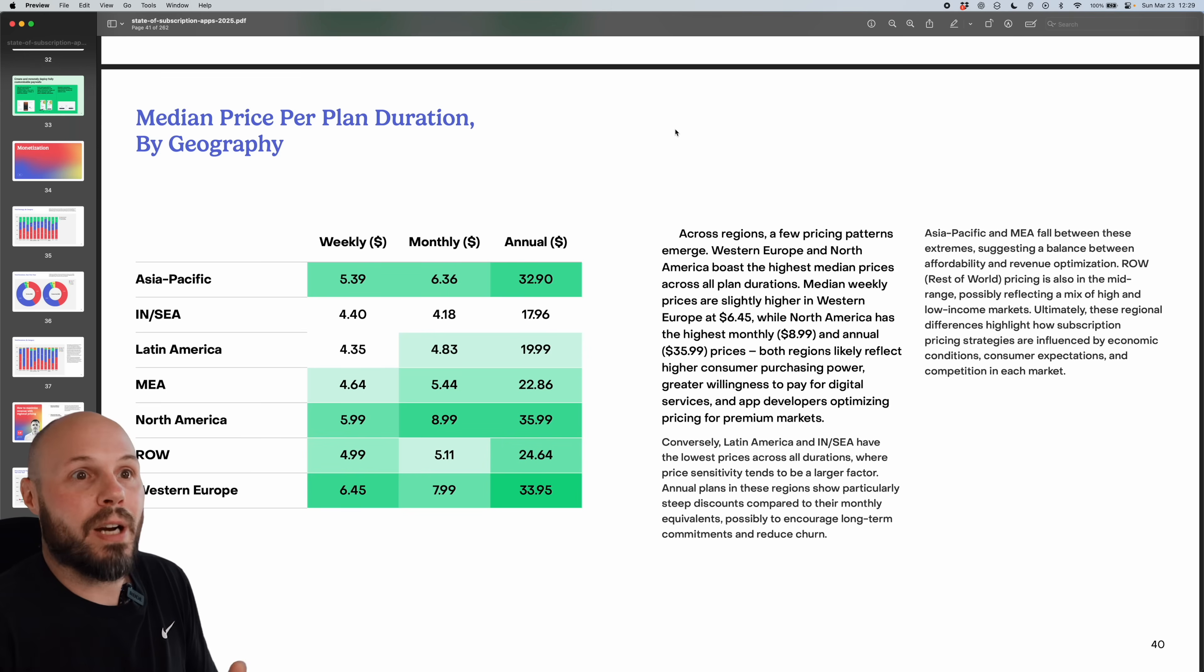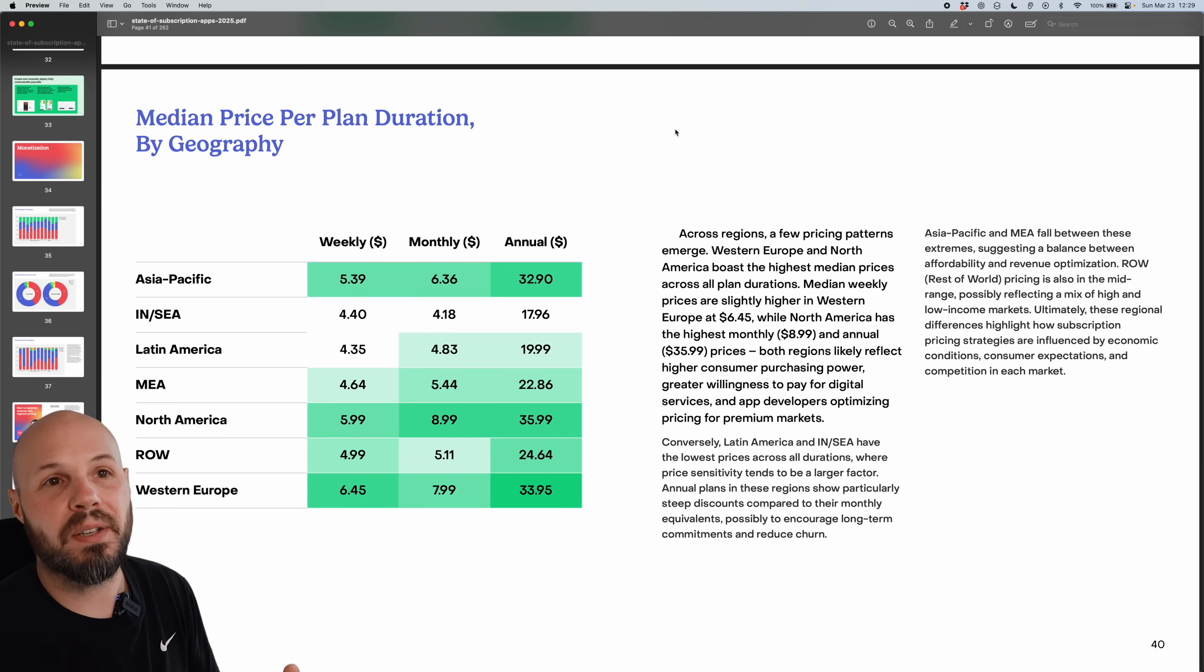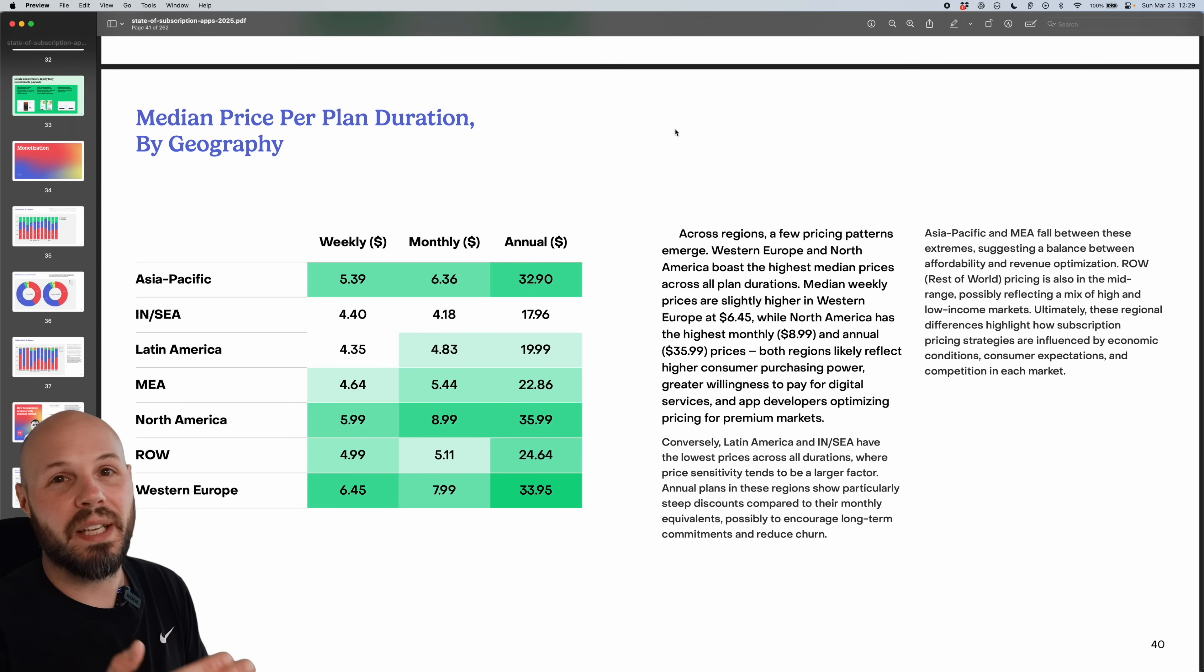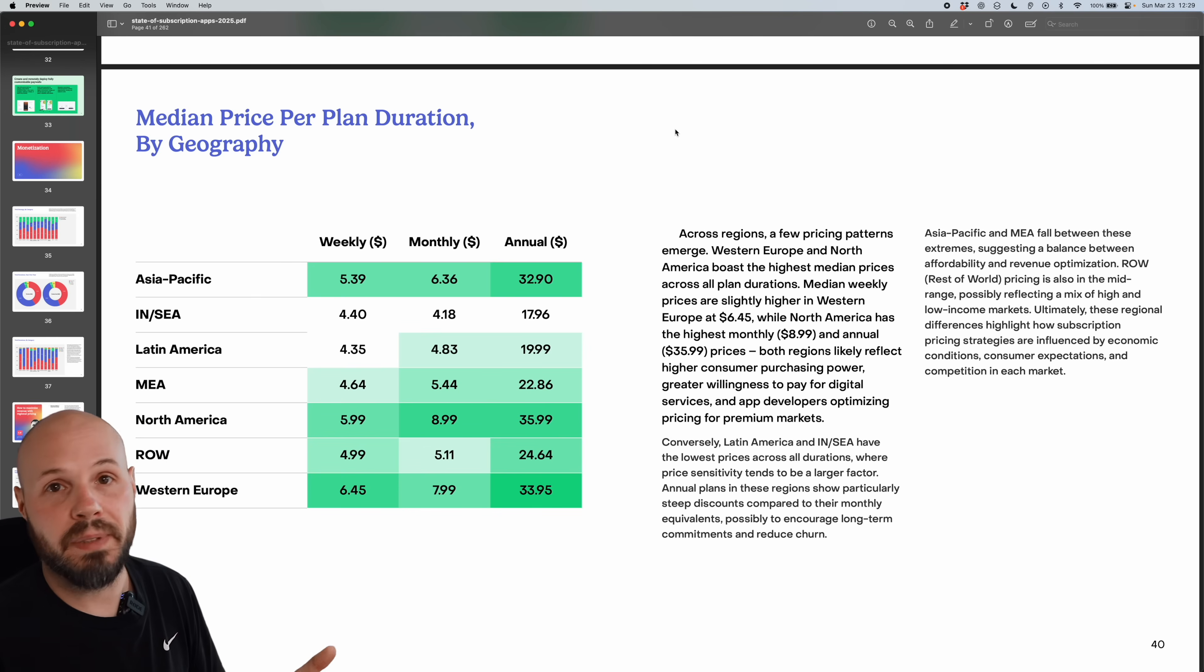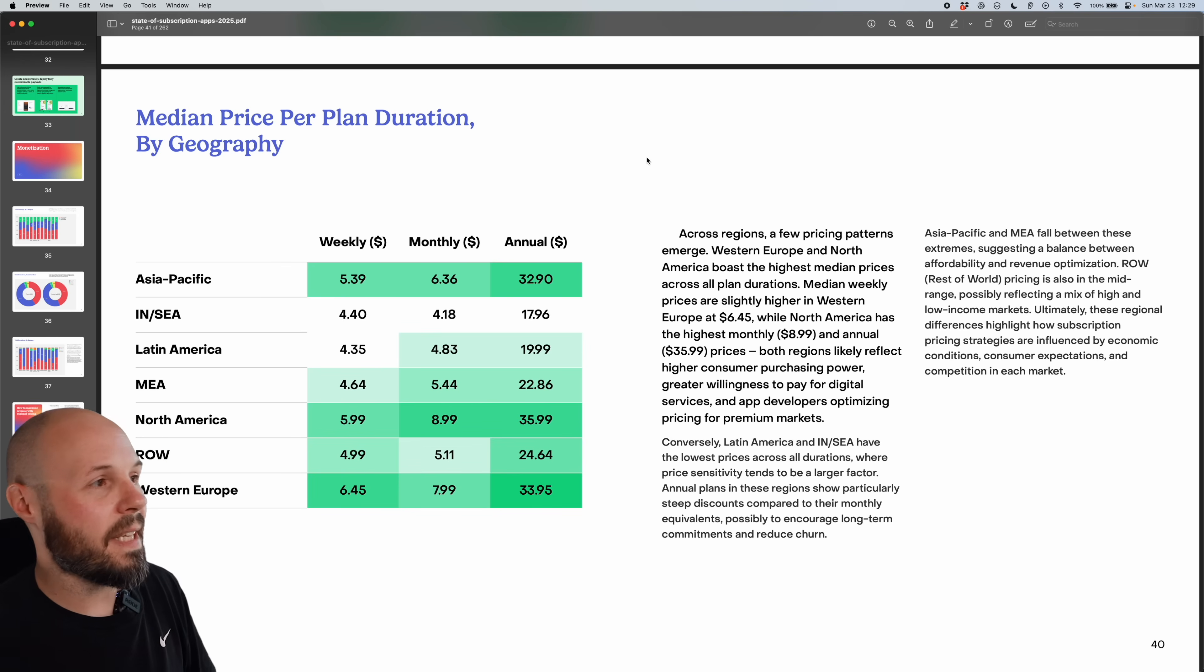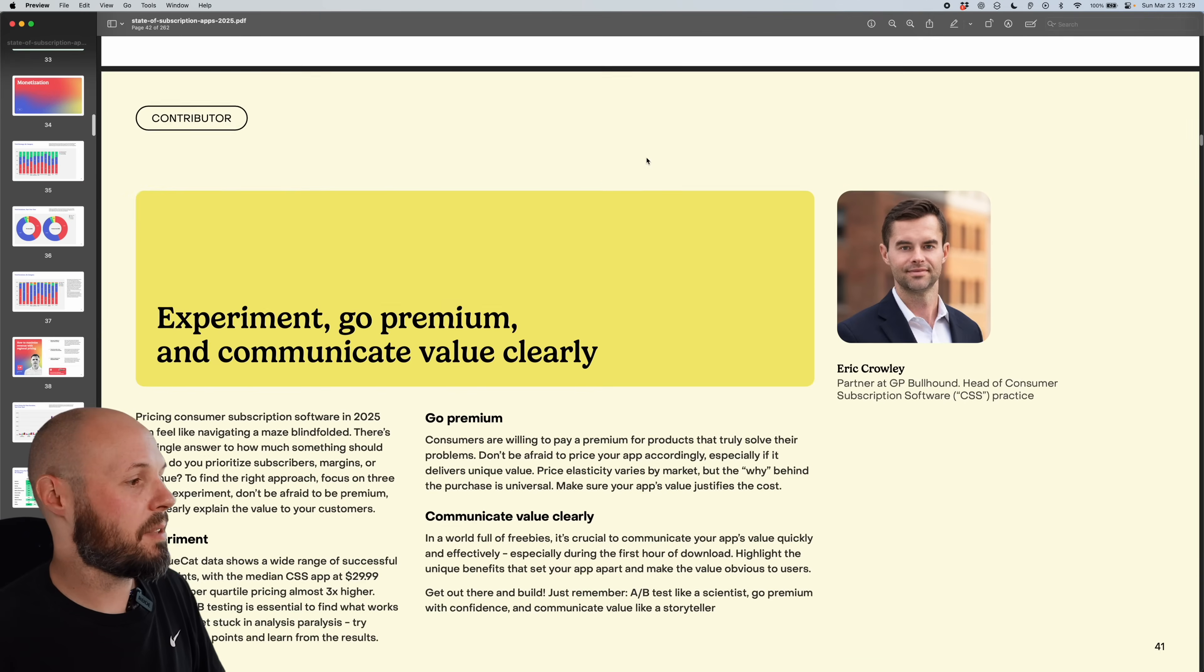Now, again, if your app has millions and millions and millions of users, and these small percentage points, a small price change matters, then you probably want to get more specific in each region to price it accordingly, rather than just using a blanket Netflix index. But here's some data on the median price per plan duration.